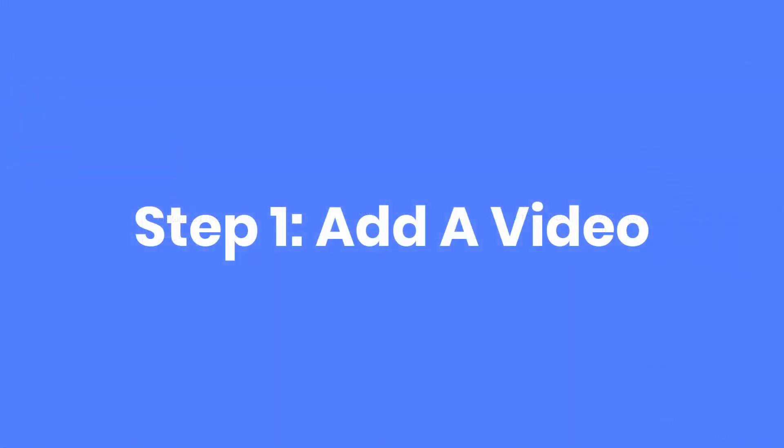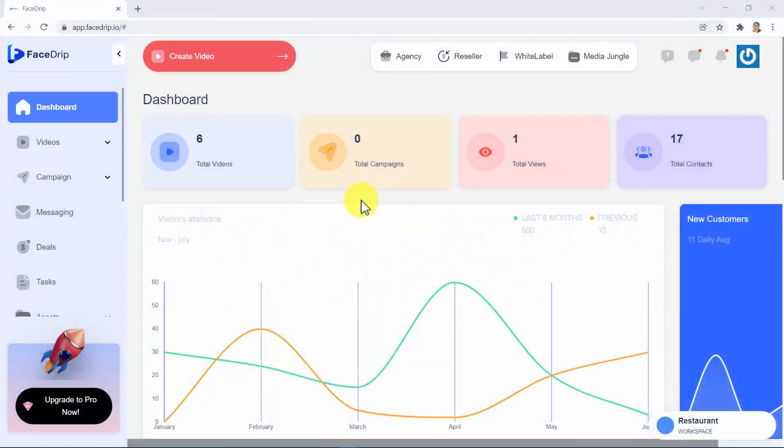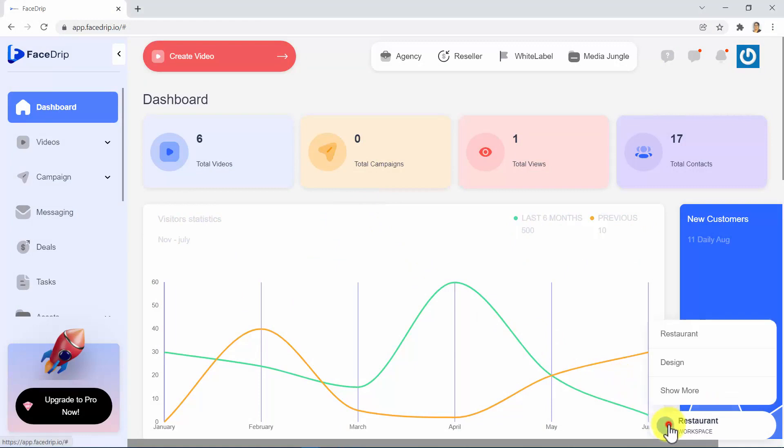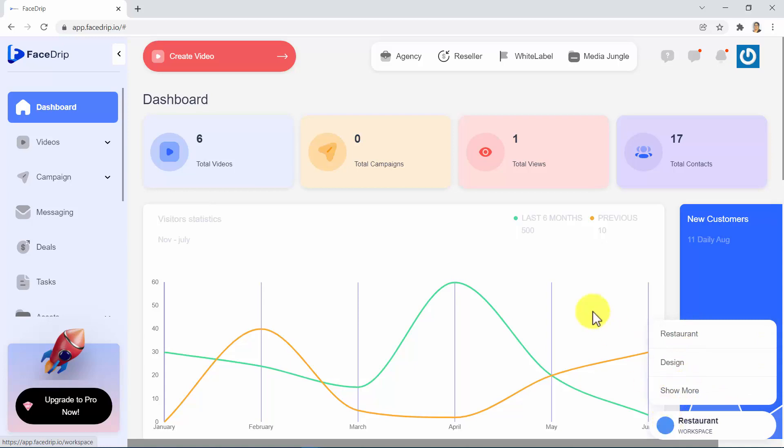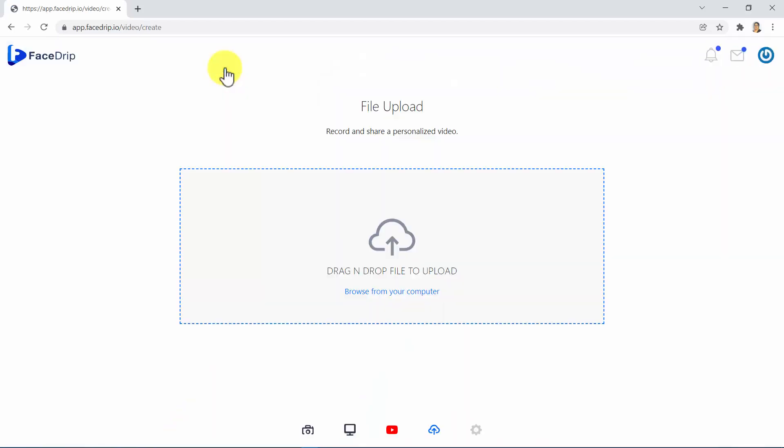Step 1. Add a video. As you can see, we have entered the FaceTrip platform and are located on the dashboard. In the lower right-hand corner, you will see the Workspace button, where you can choose the workspace where you want to start making your video. To add your video, the first thing you should do is click on Create Video here.